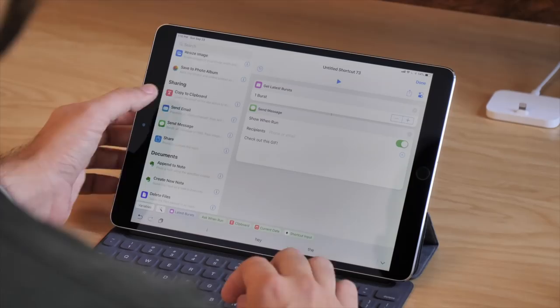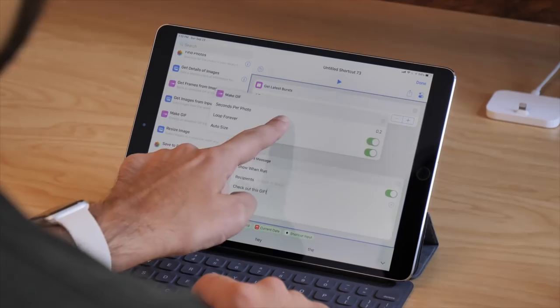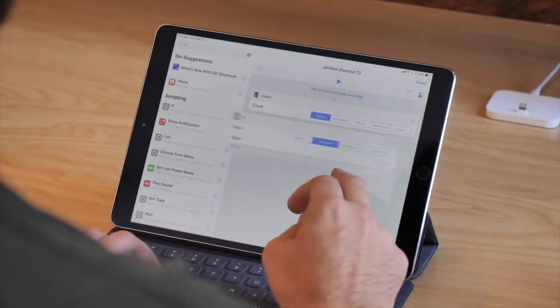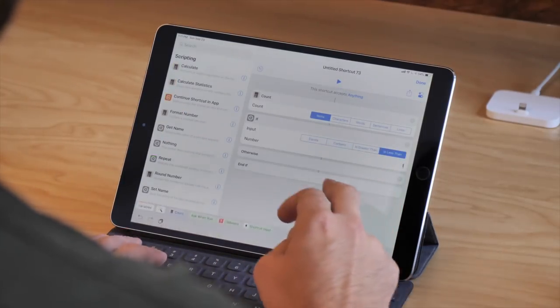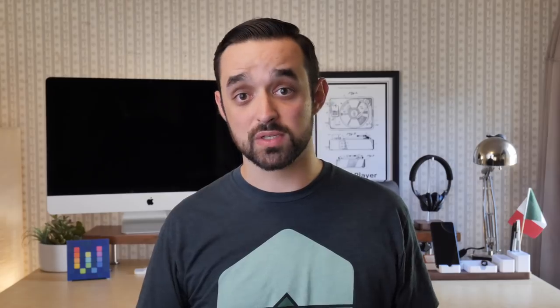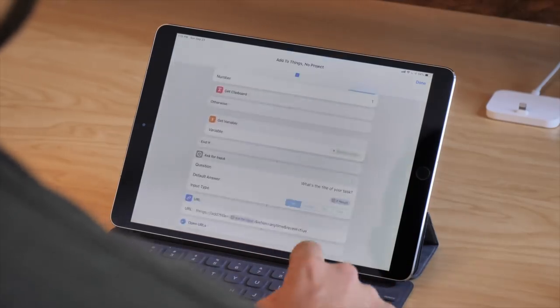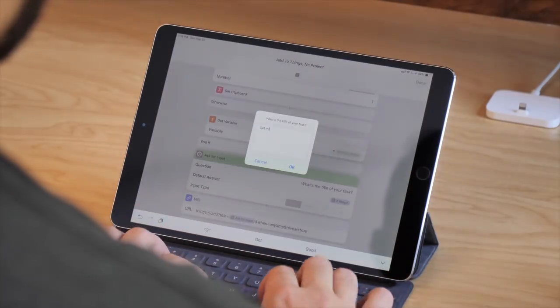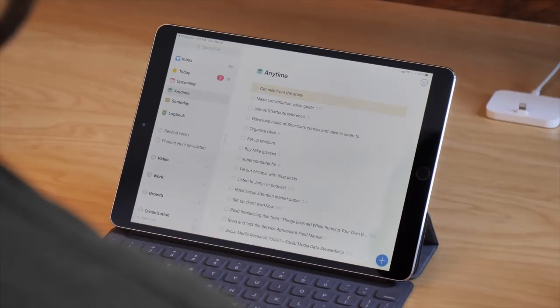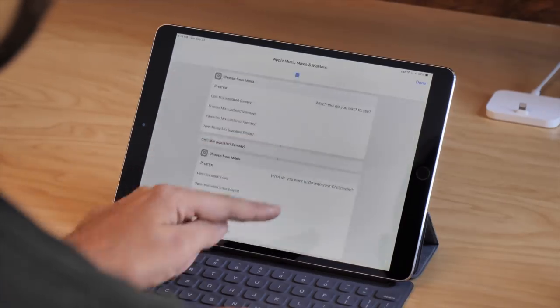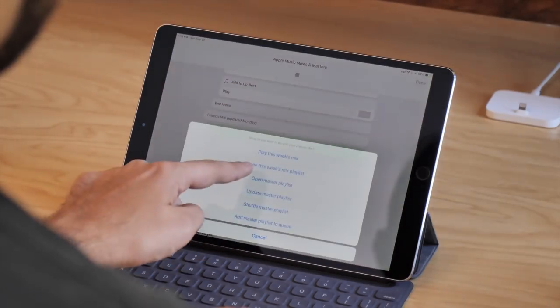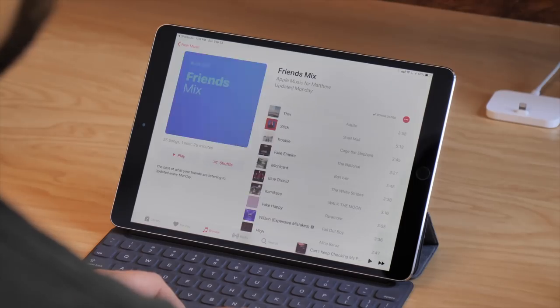One tip I got from Federico Vatici from MacStories a few years ago was to start with the first and last actions in your shortcut. If you look in the scripting section, you'll see a bunch of advanced actions that you can use to do things like set up an if conditional — so that if one thing happens, then another thing happens. Or you can do things like ask for input, so you can type in text, a number, or pick a date. Or you can do things like choose from menu, where you can pick from a bunch of different options and then, depending on what you choose, something different happens.